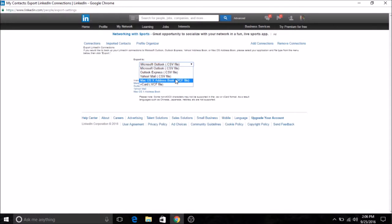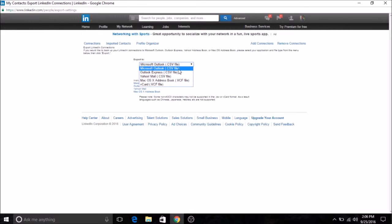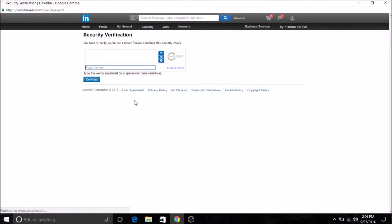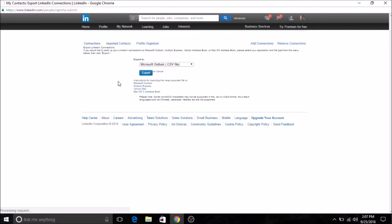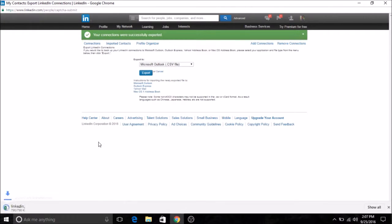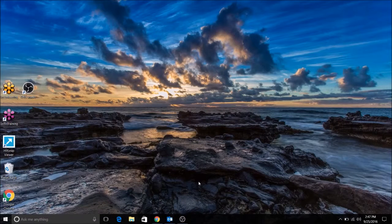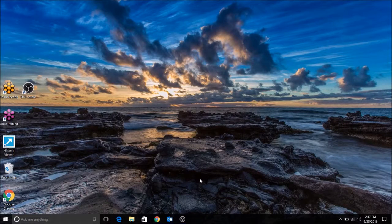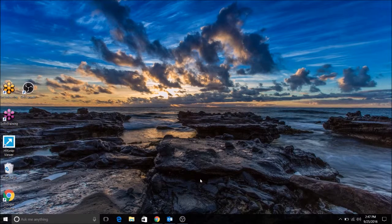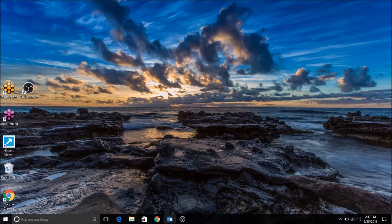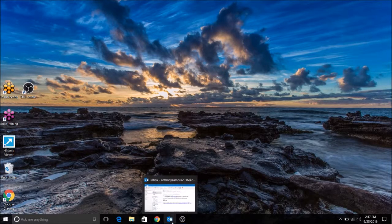You use a Mac, so maybe Mac address book or Microsoft. I know you use Microsoft, so let's go Microsoft and just click export. Then you see right here the download. That's how you download it from the LinkedIn side.